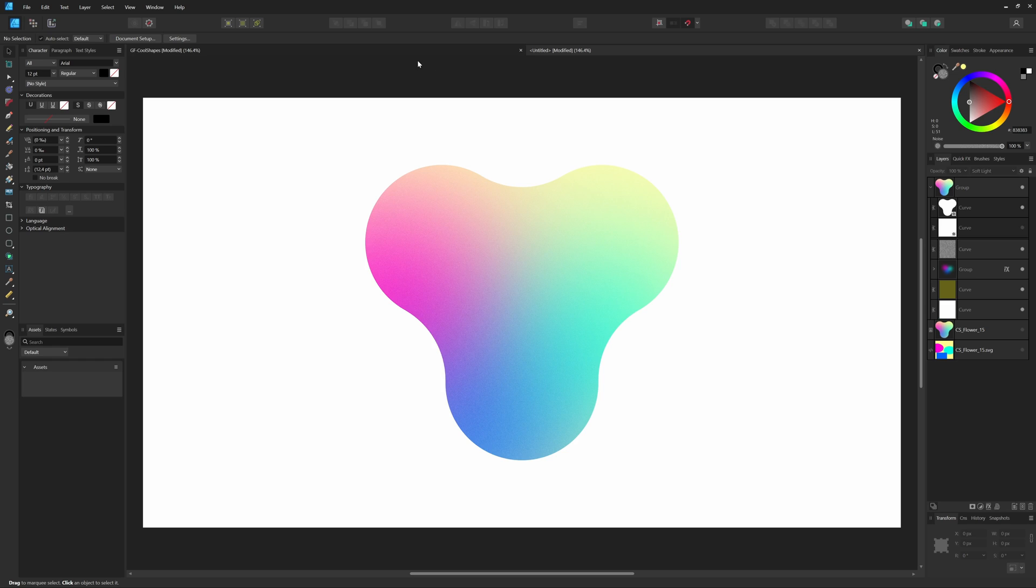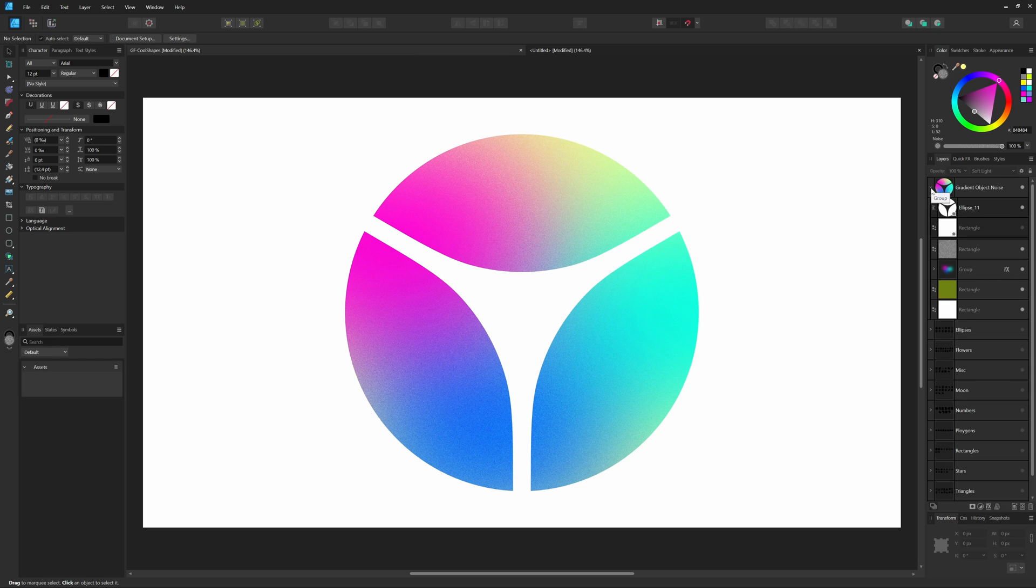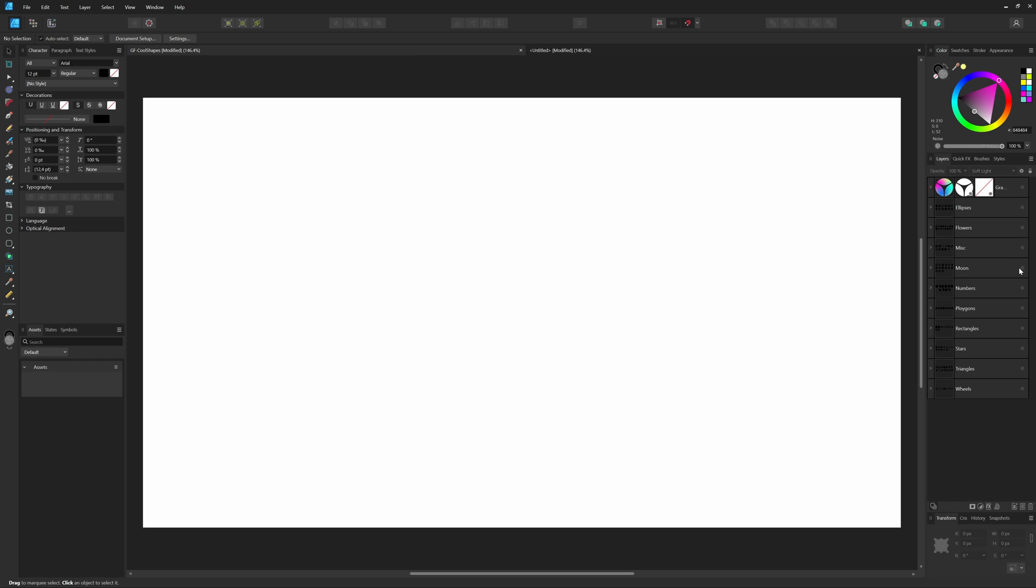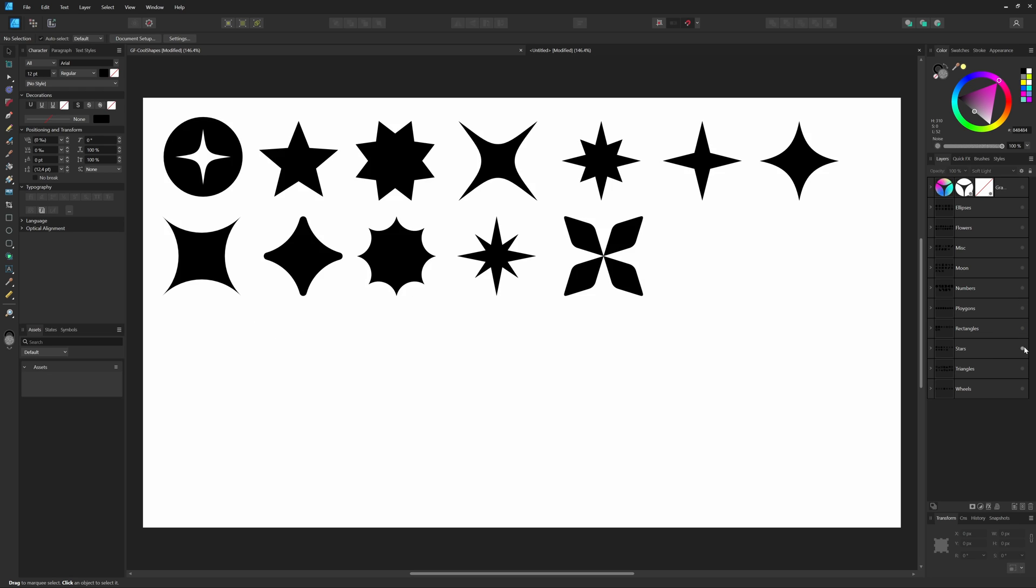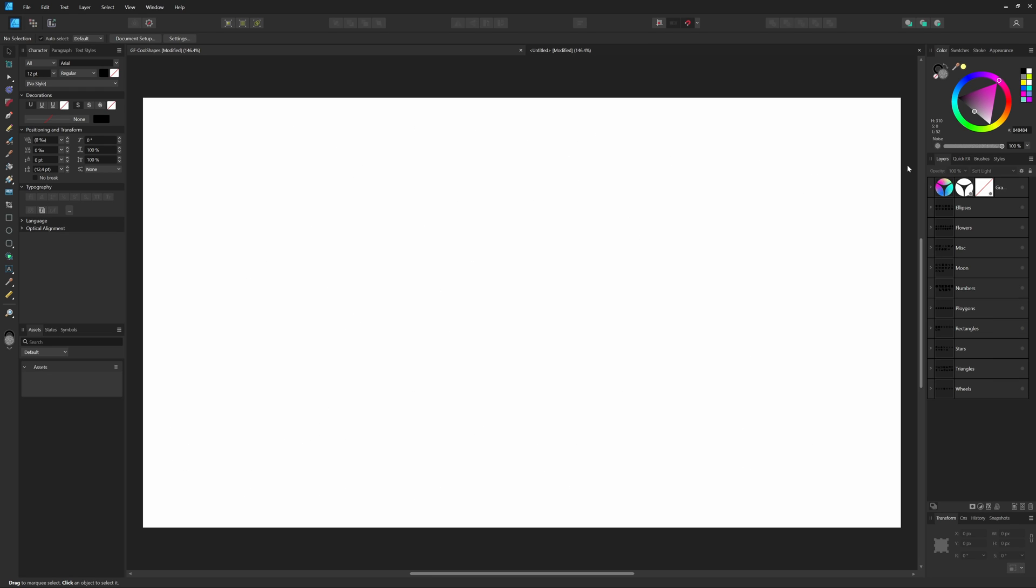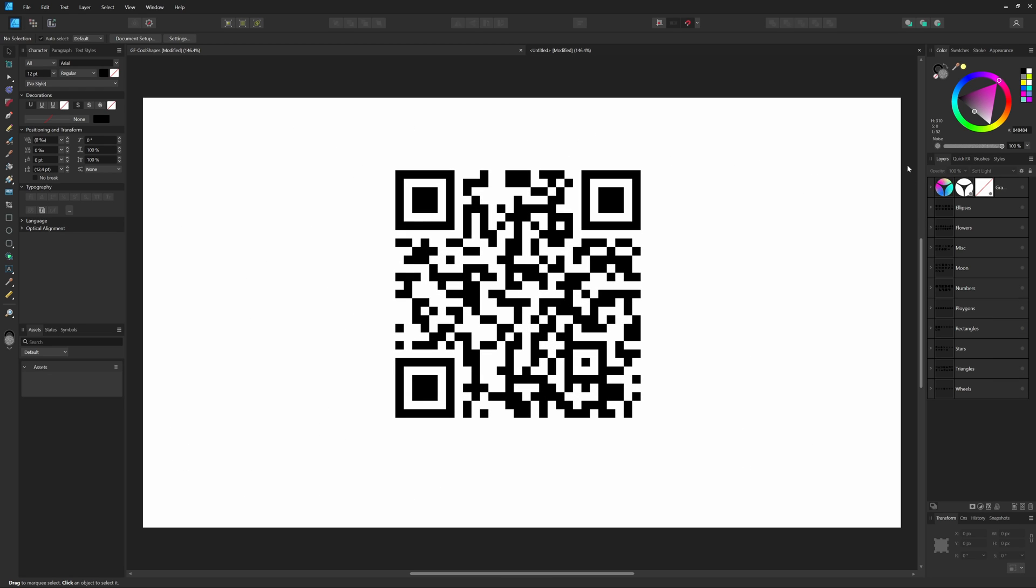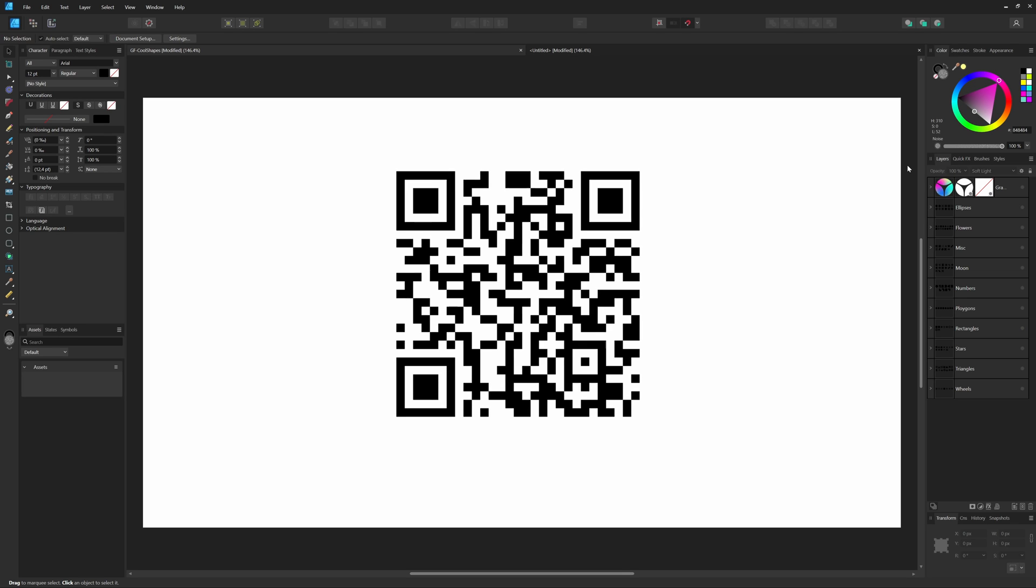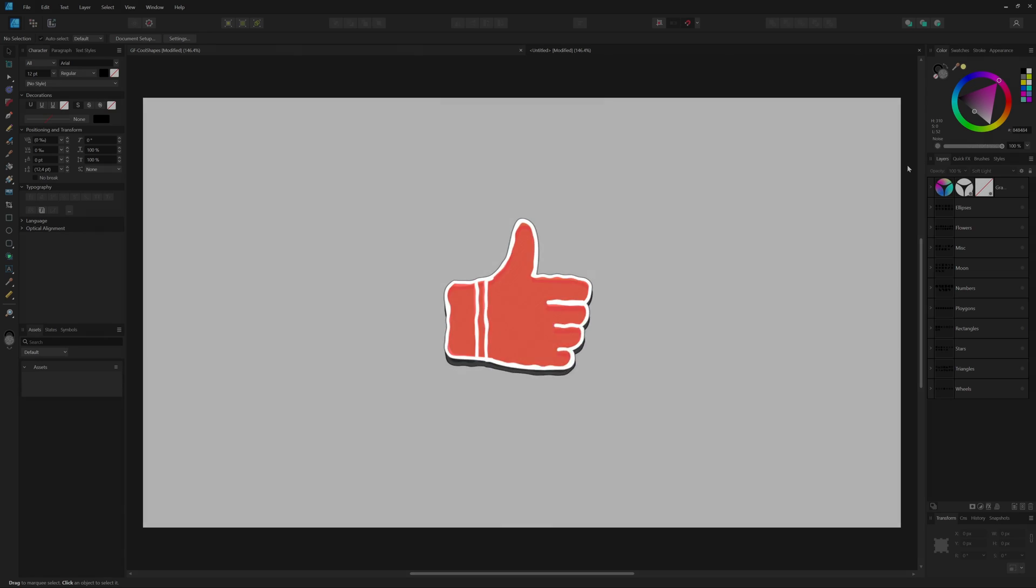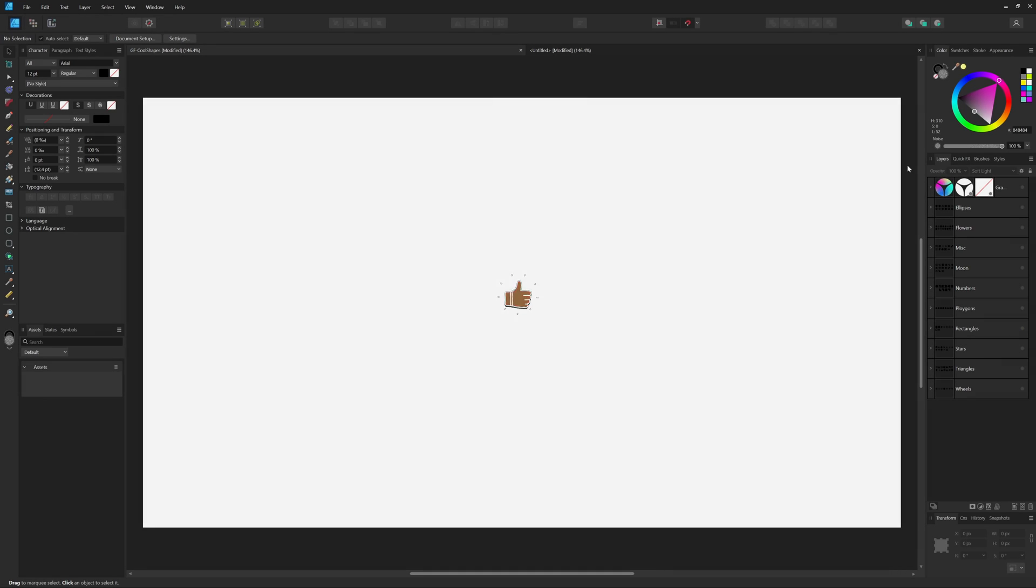By the way, to save you some time, I already converted all the cool shapes for you. You can find a link provided in the description or use the QR code shown right now. Thanks again for tuning in and I hope you learned something new today. Don't forget to hit the like and subscribe buttons. Until the next video.